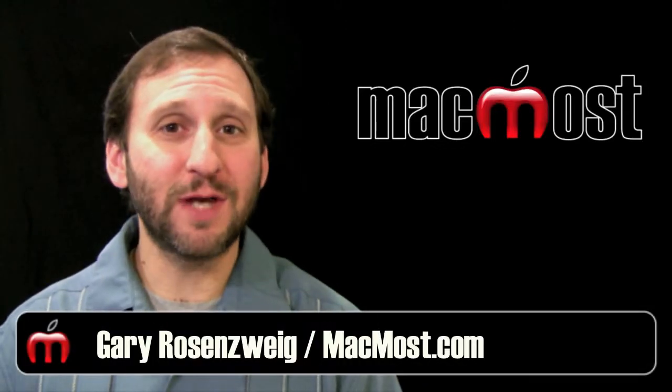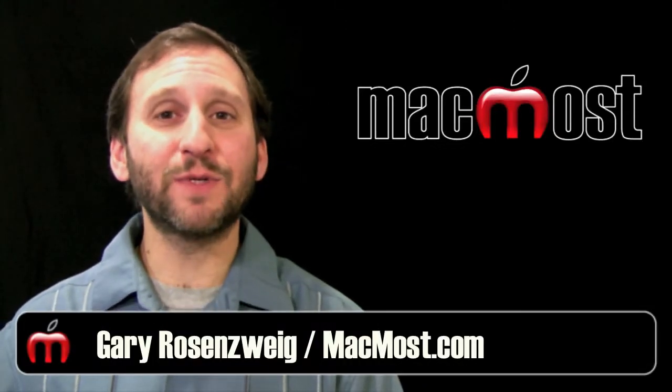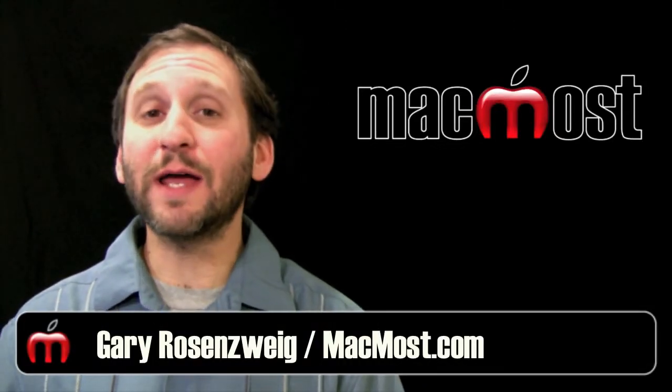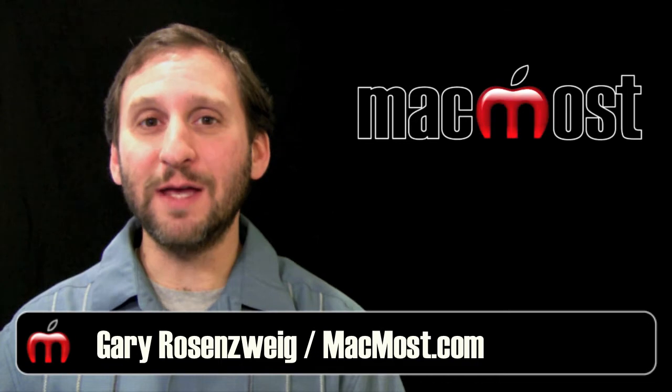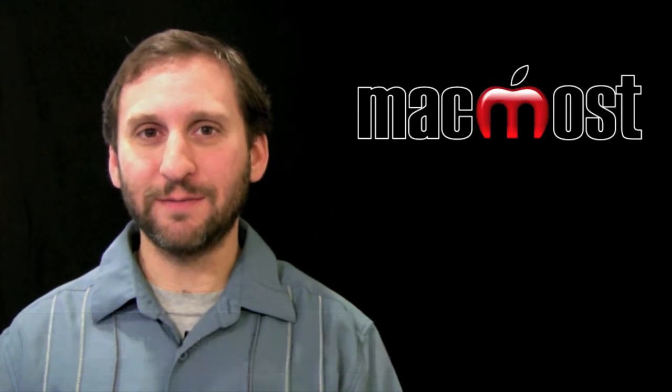Hi, this is Gary with MacMost Now. On today's episode, let's look at how to get a picture in your email signature.